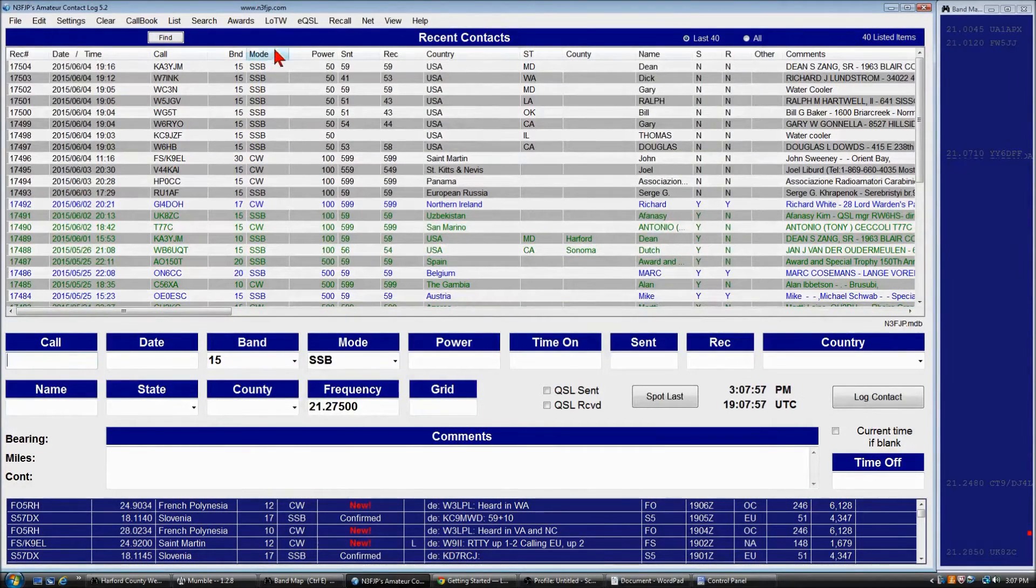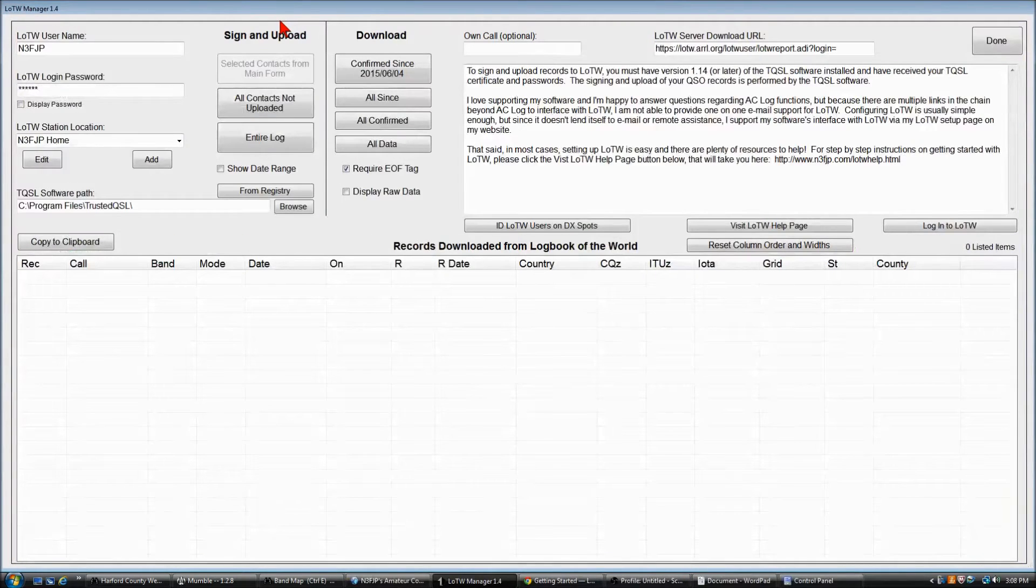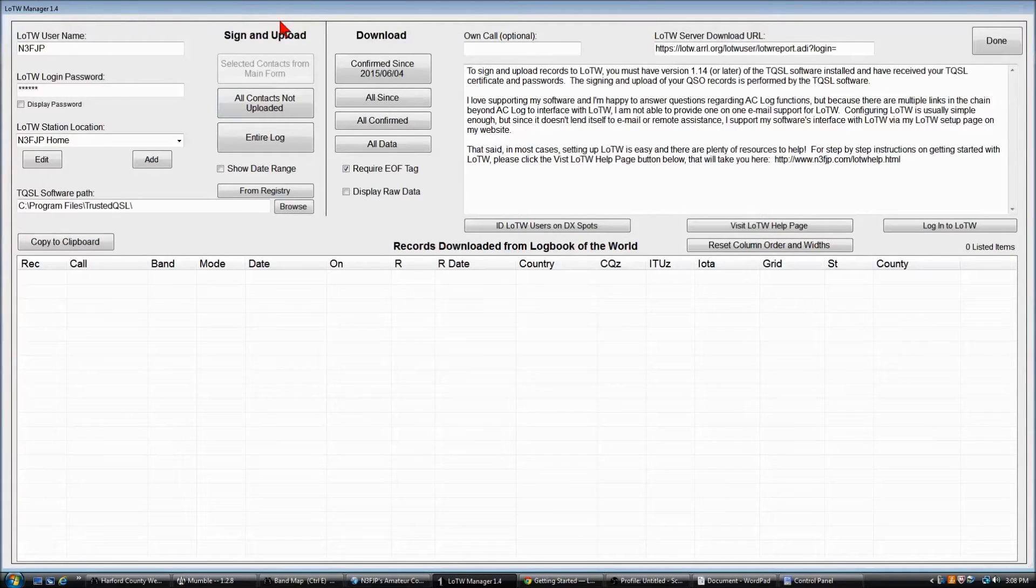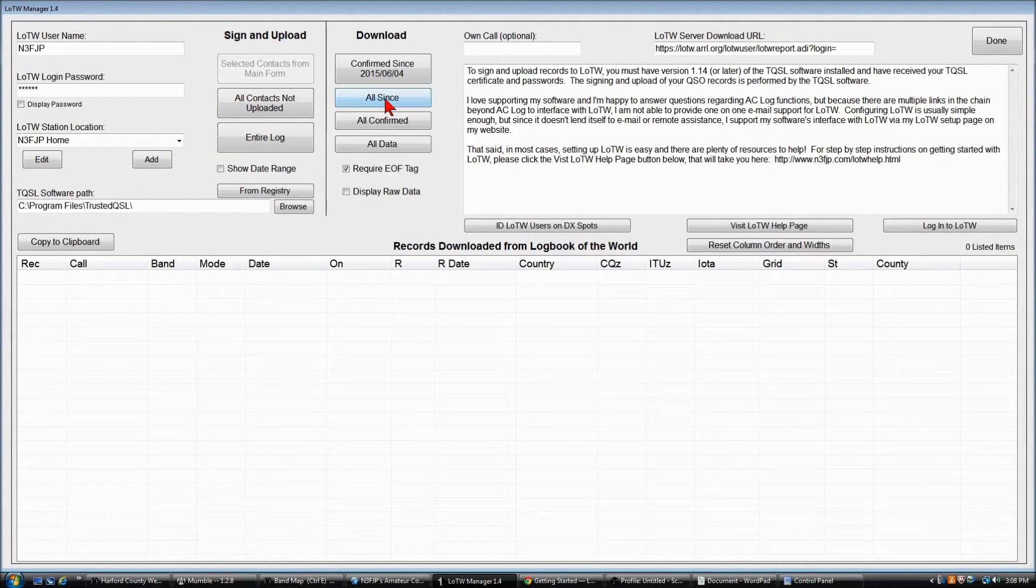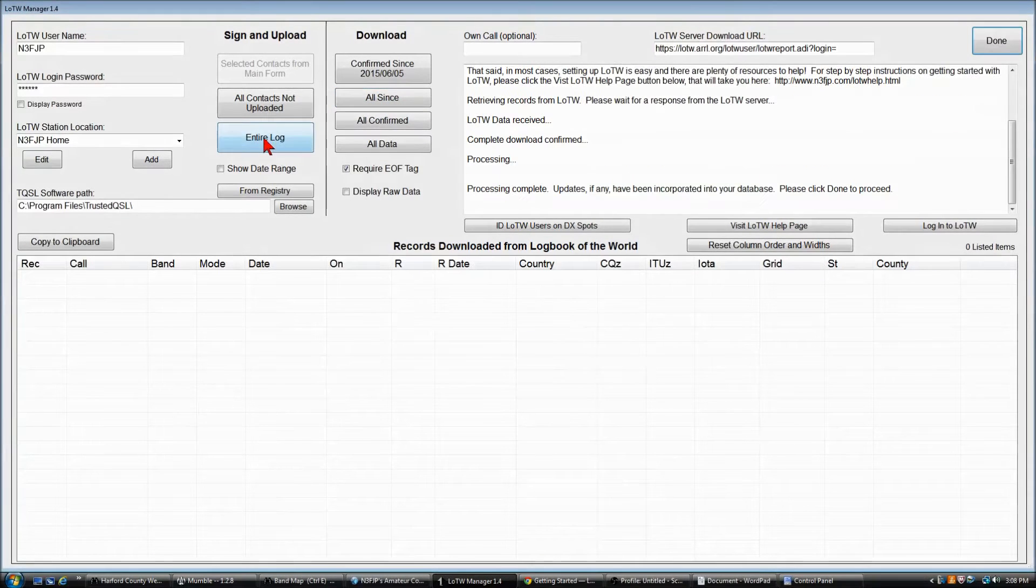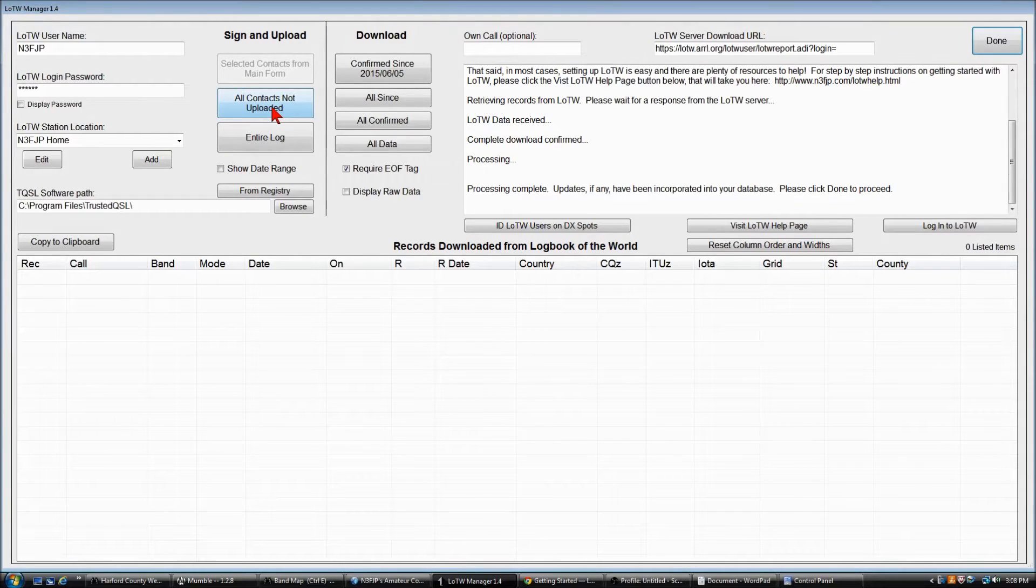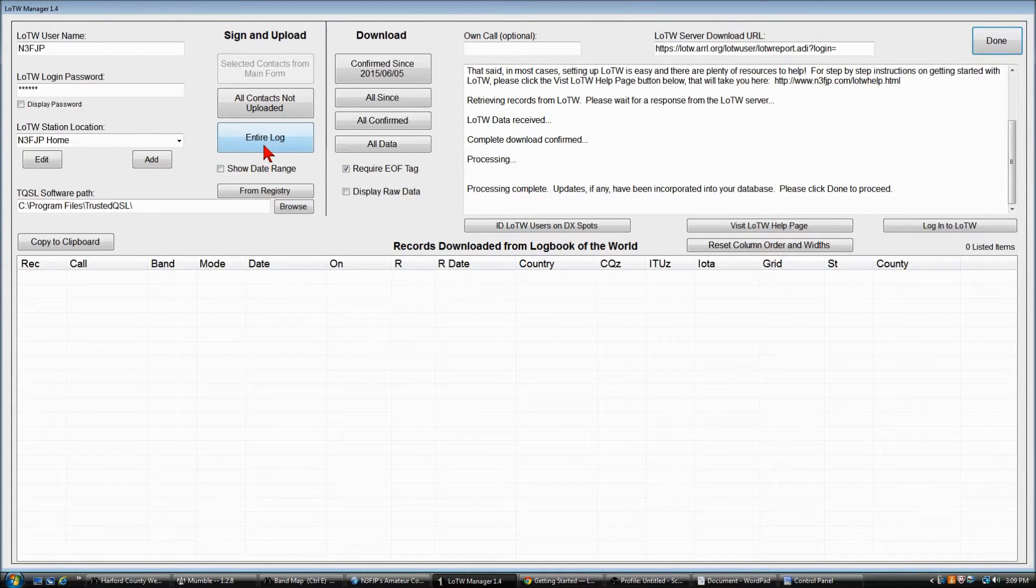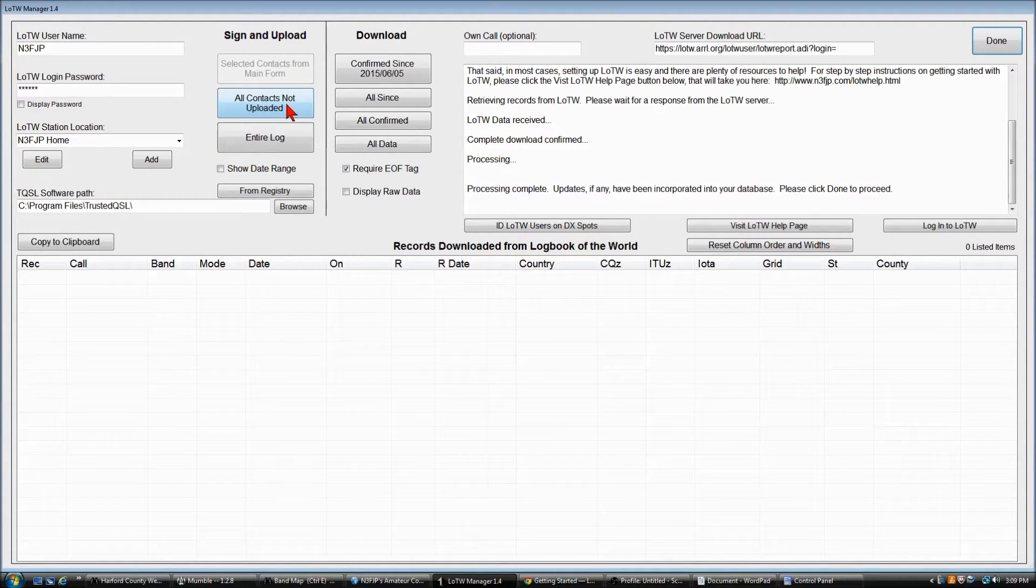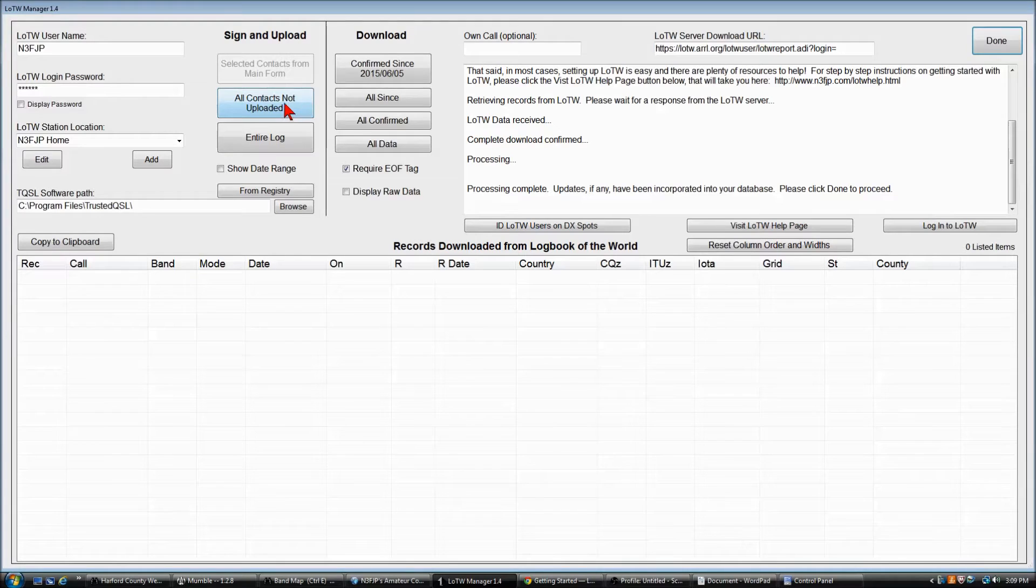So to do that, we'll click Logbook of the World. Now, before I do that, I typically will do a download just in case anything else has come in. Typically, you'll want to click All Contacts Not Uploaded. That's the most common option. Unless you're starting for the first time, you don't want to click Entire Log. Typically, you'll want to click All Contacts Not Uploaded, so you only upload your new records. That puts a lot less burden on the system and makes it run a lot more efficiently.